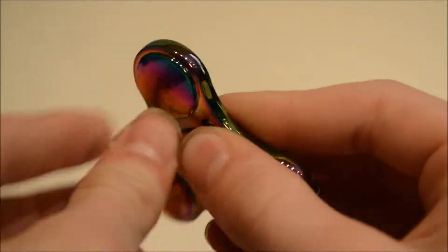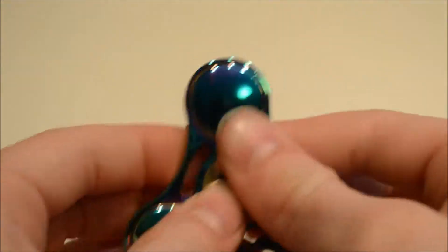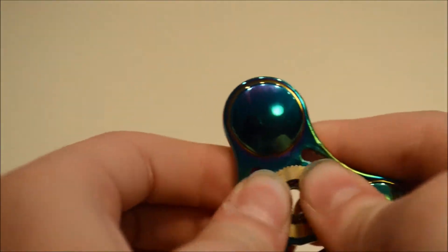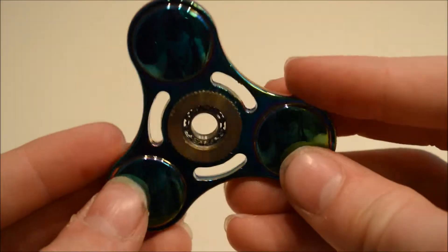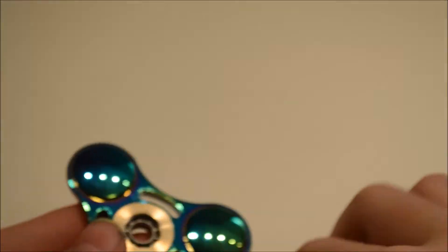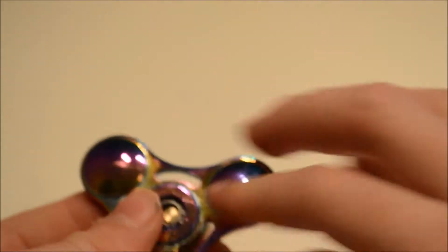Once I unscrewed those caps, one of these sides should unscrew and then the small ball bearing will be under there.